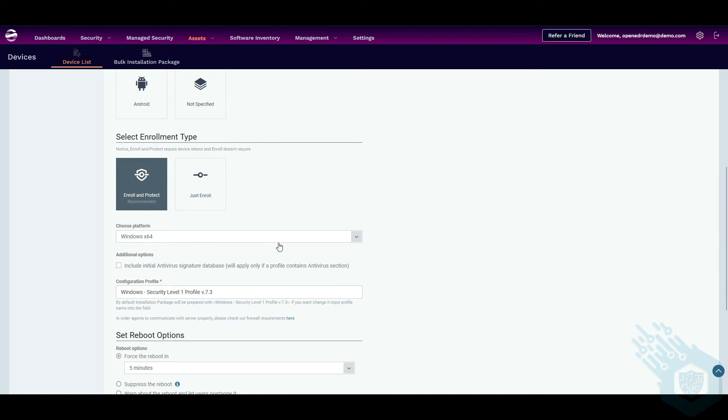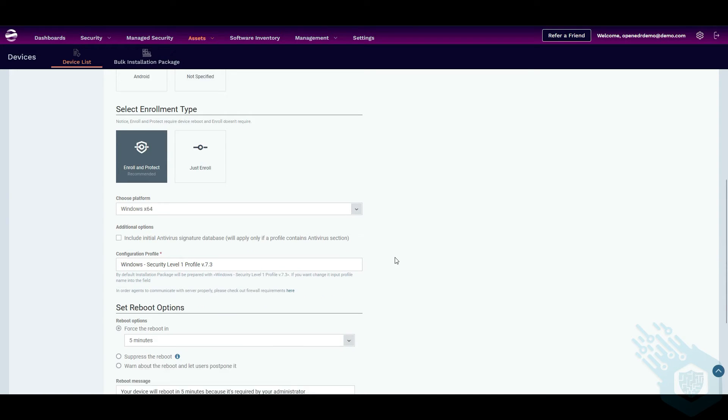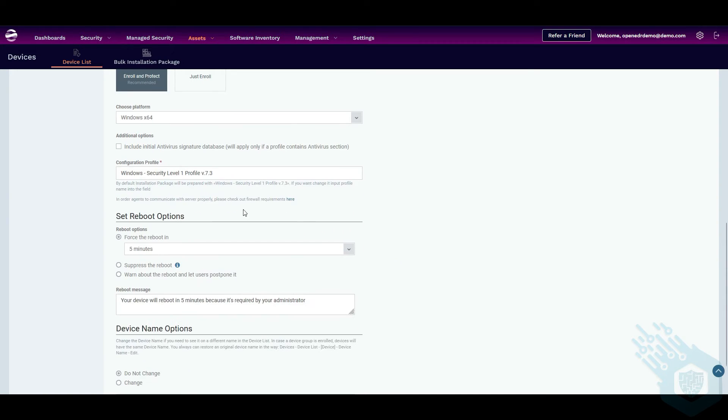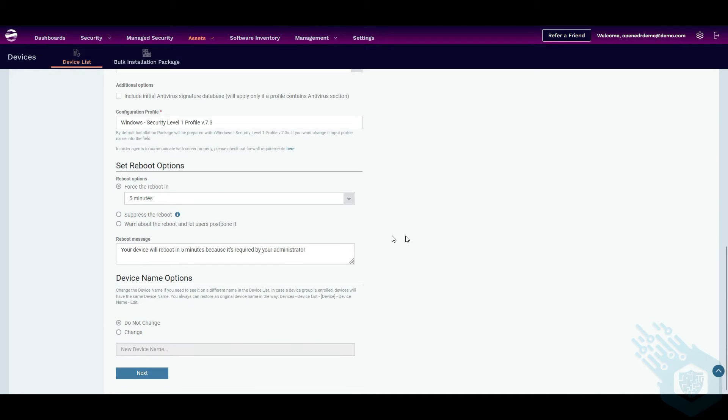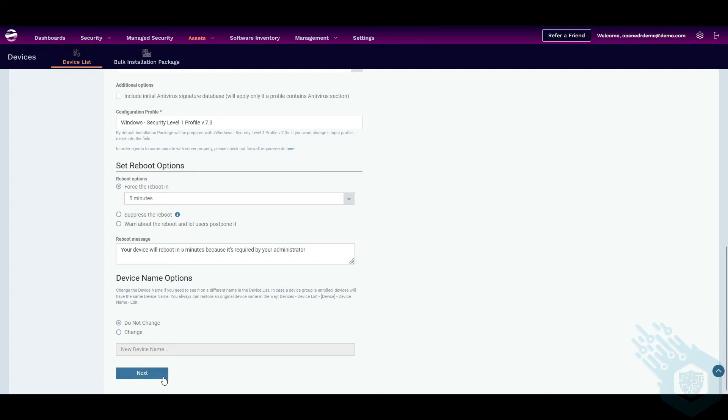My Windows platform is Windows 64-bit. The profile we will look into later but this is the default that it's given me here. I want to do a five minute force reboot but we're probably going to reboot the machine ourselves and I'm not going to change the device name.